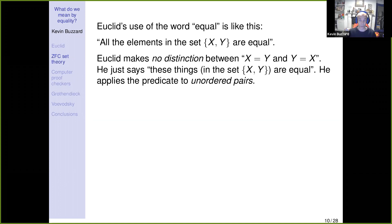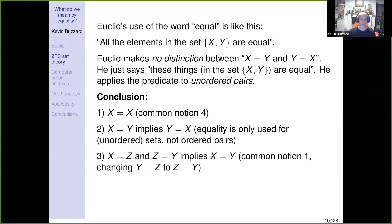Euclid can't tell the difference between 'x equals y' and 'y equals x' because the equality symbol came after Euclid. He applies the predicate of being equal to unordered pairs in Common Notions 1 and 4. So: x equals x; and equality is only used for unordered pairs, so x equals y implies y equals x. That allows us to switch 'y equals z' to 'z equals y,' giving us x equals z and z equals y implies x equals y. All the axioms for an equivalence relation are there in Euclid.